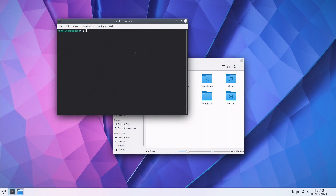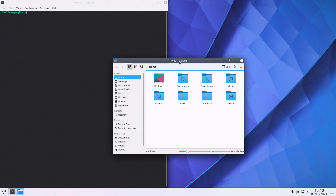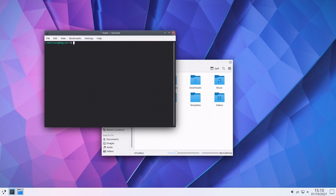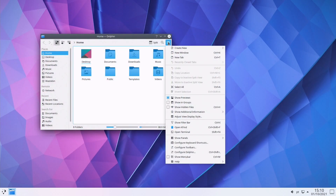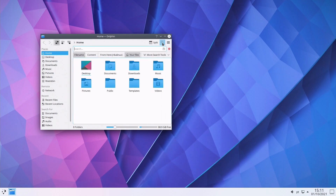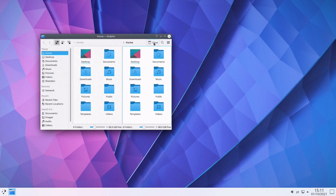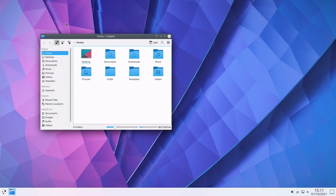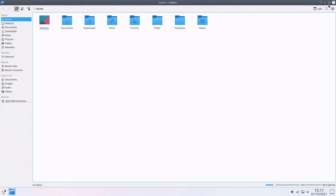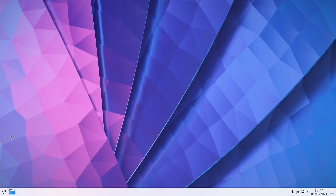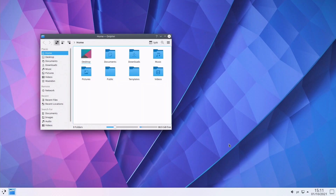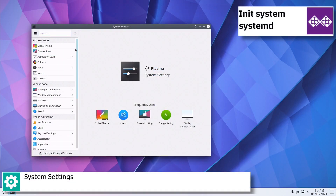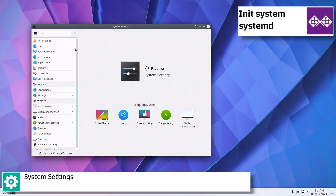The project's latest version is Q4OS 4.6, which is based on Debian 11 Bullseye. Q4OS was first released in July of 2013.